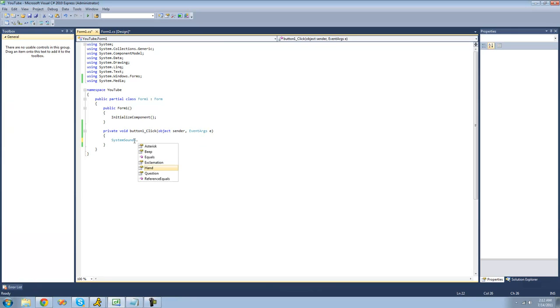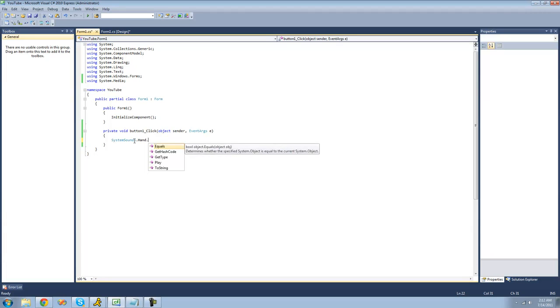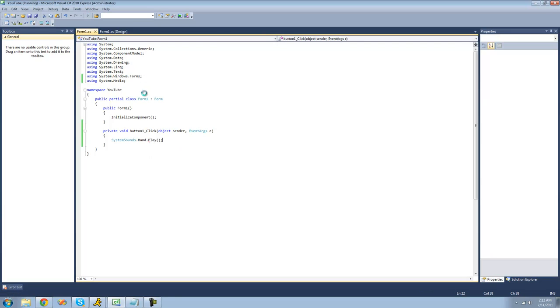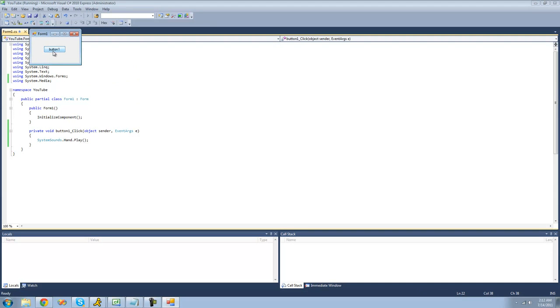Now we're going to look at the hand sound. Honestly, you don't know what this is going to sound like. Okay.